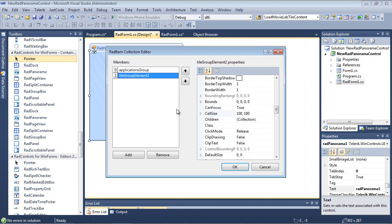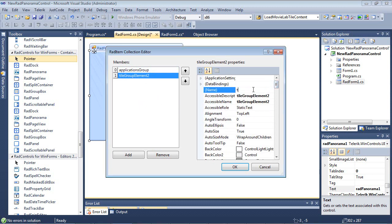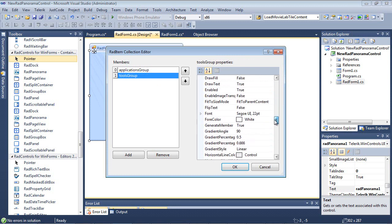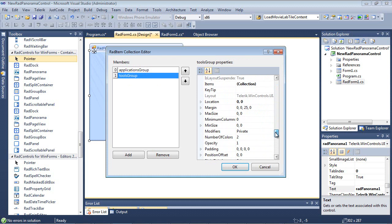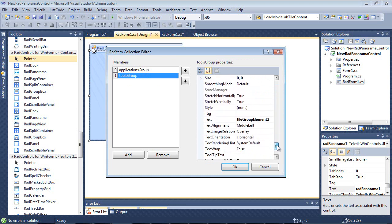So I'm ready to go to my second group here. And in my second group, while I'm here, I'm going to go ahead and change the cell size to 150, 150. And I'm going to come up and I'm going to give this guy a name as well. Tools Group. And finally, we'll set a little bit of text here that just says Tools Group.